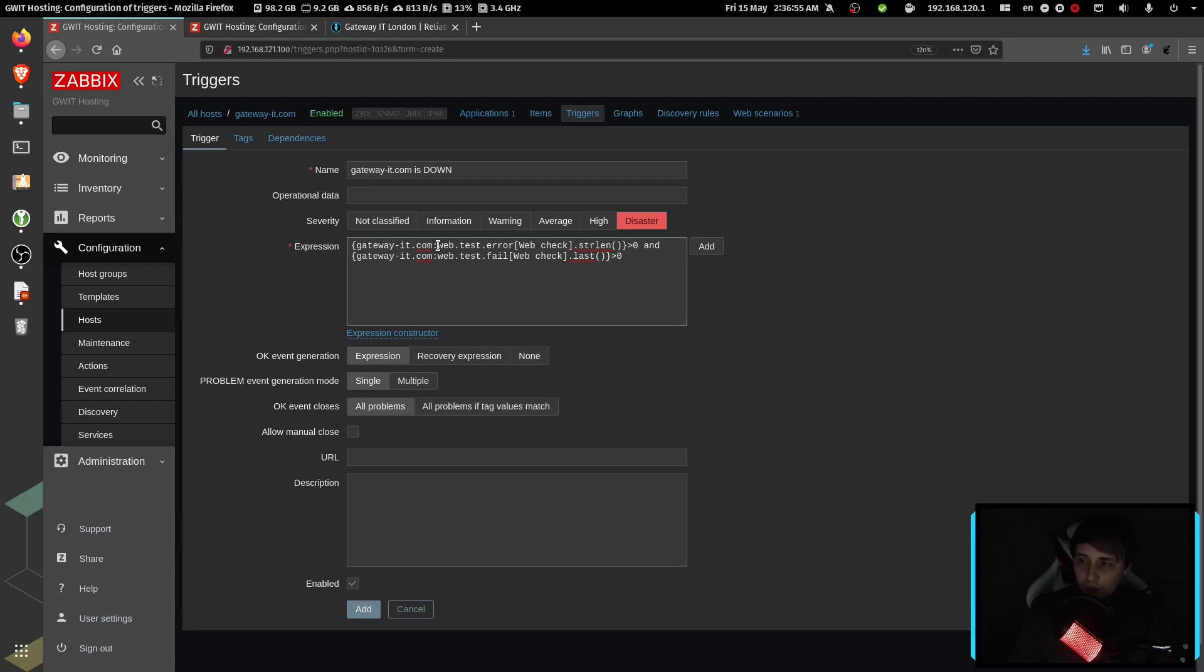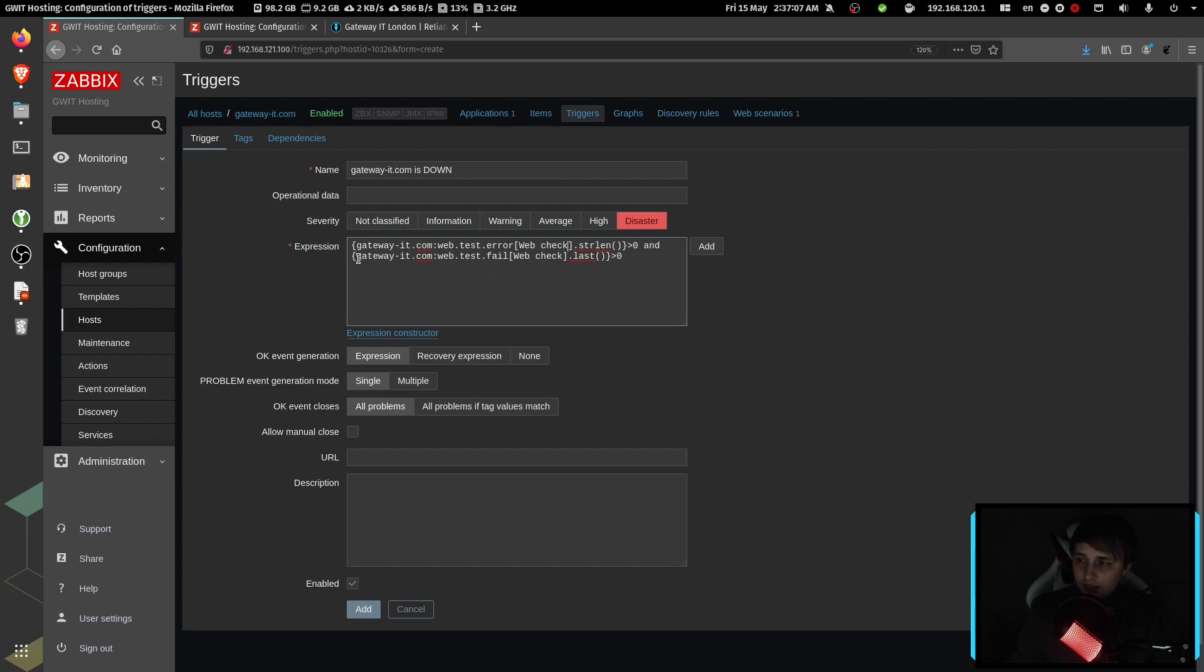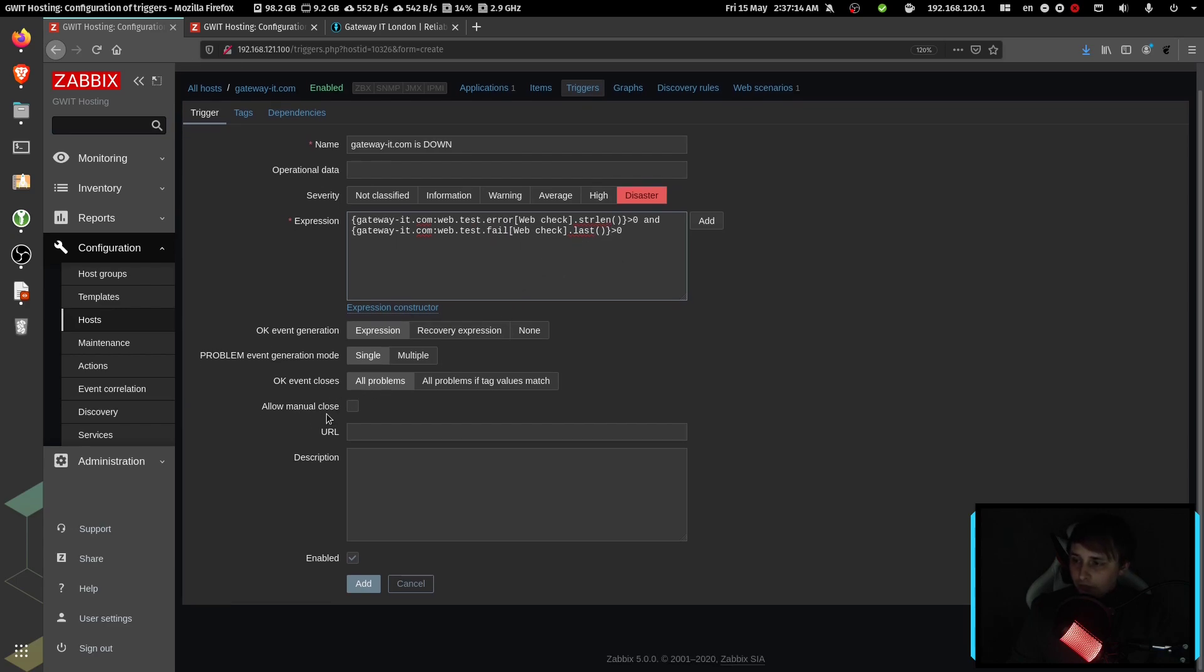And then we are basically checking if there is an error on the website, throw the trigger. And here we specify our web check itself. And the second part of the expression is if test fails, give us a trigger. Now let's check allow manual close, and we can hit add at this point.